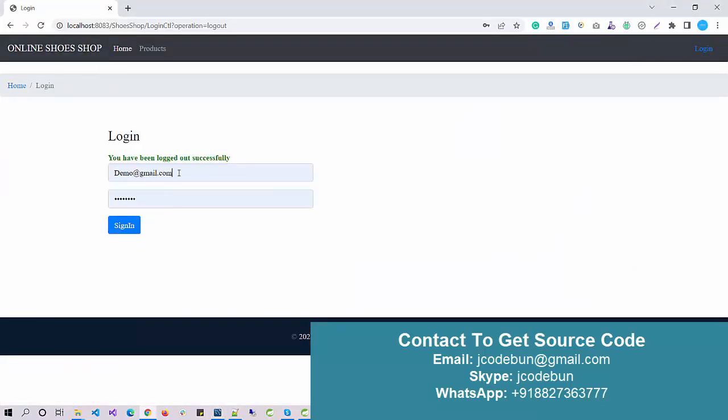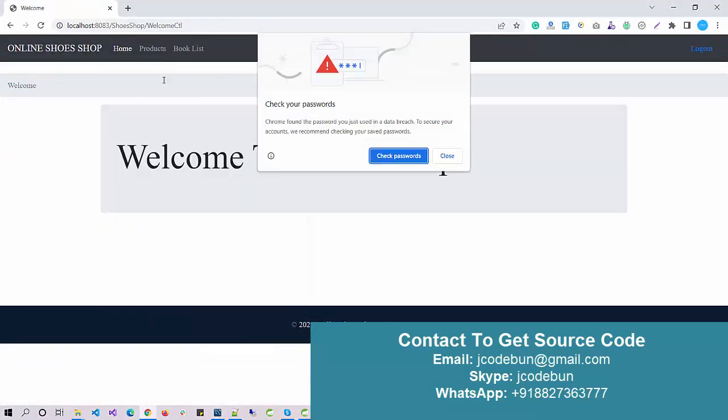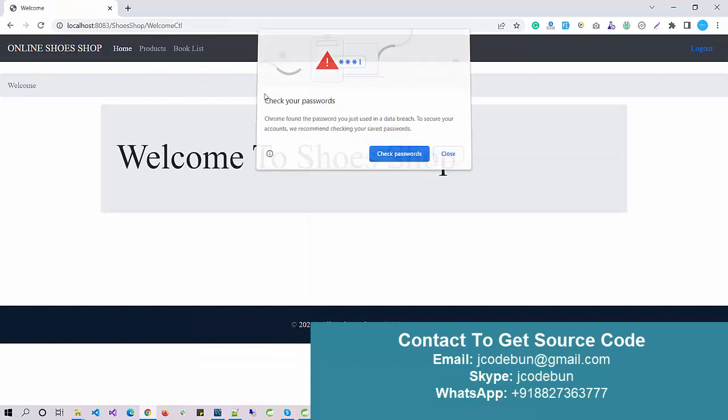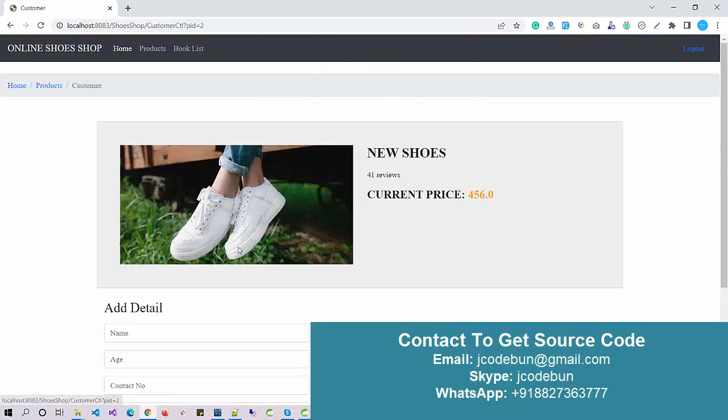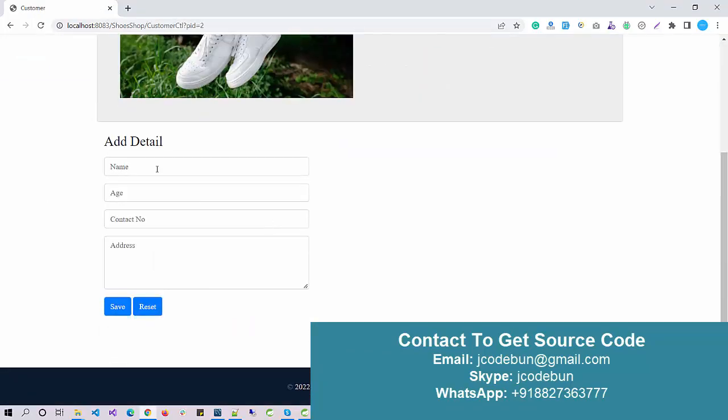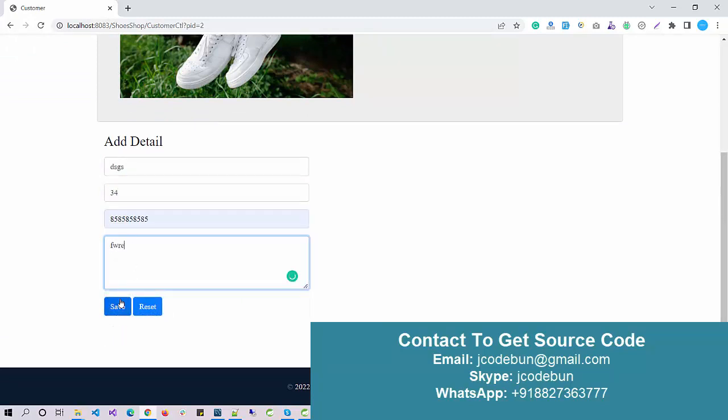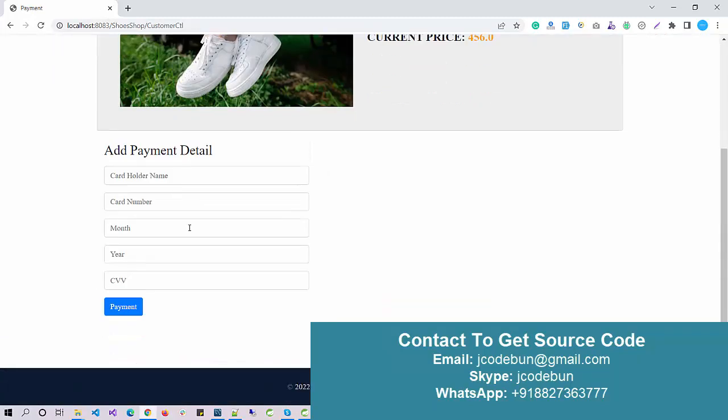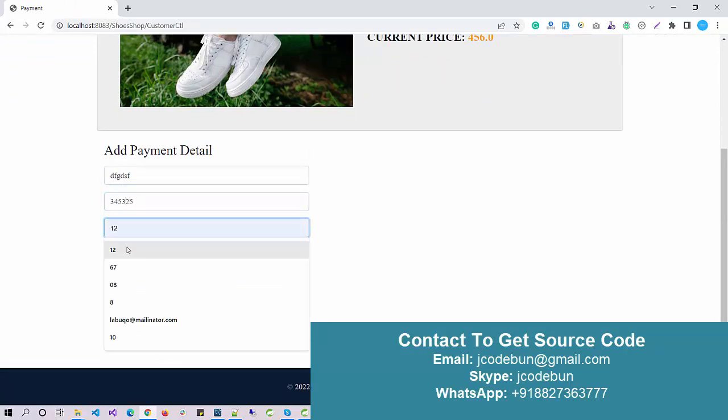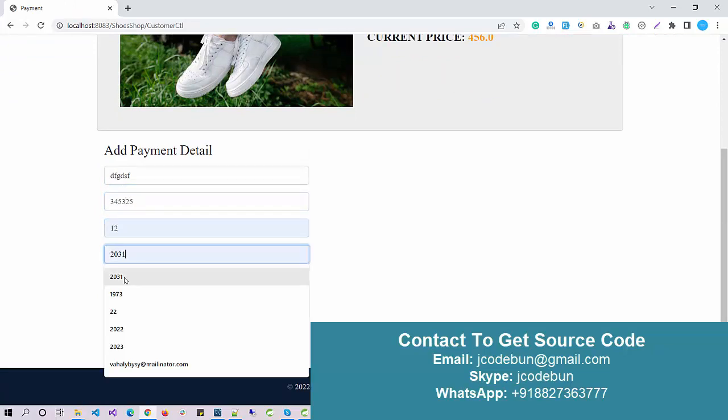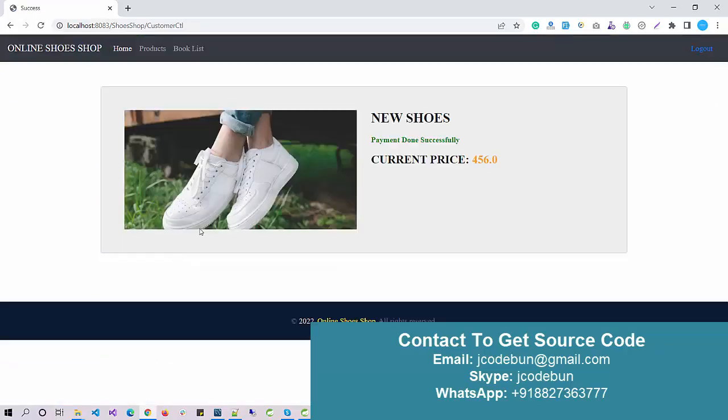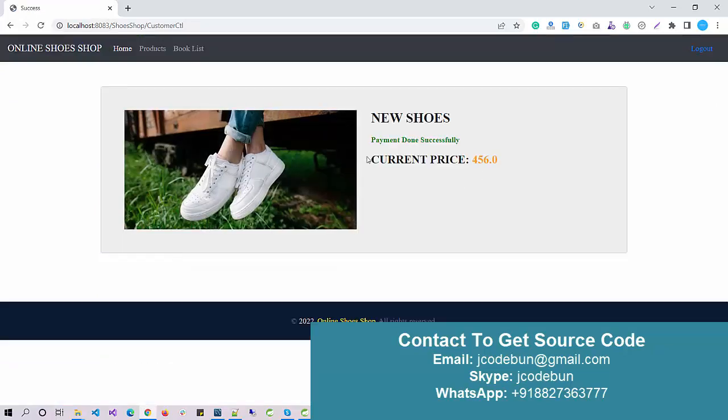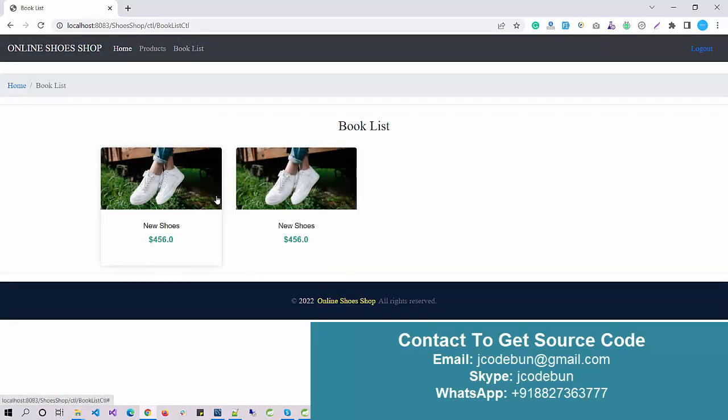Again, if you want to shop, you can register as a new user. This is the new user over there. Again we have the product list. I can book as many products as I want. Again, I enter some basic details, save, common payment details.